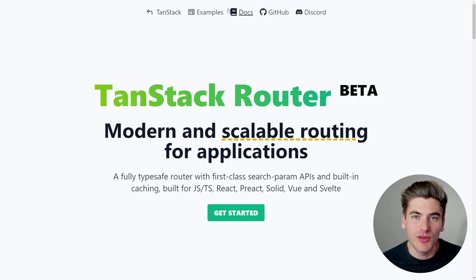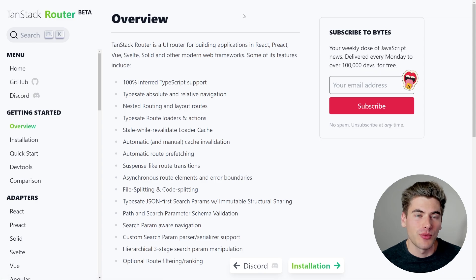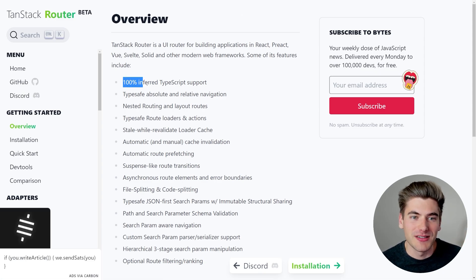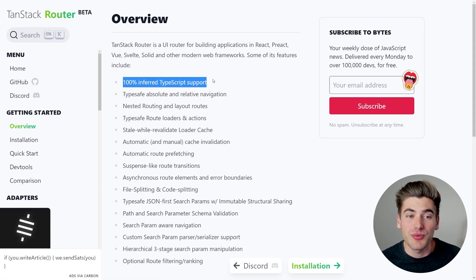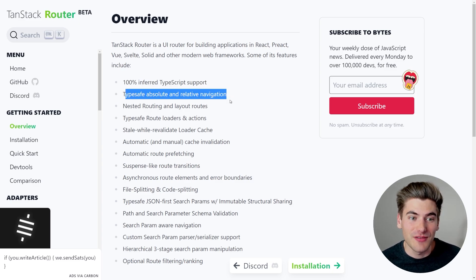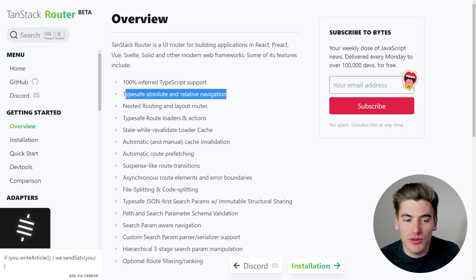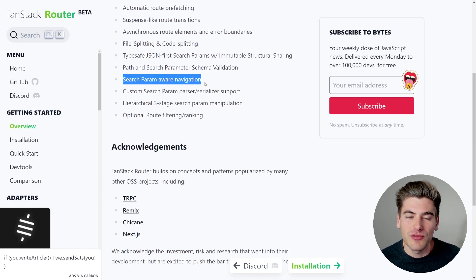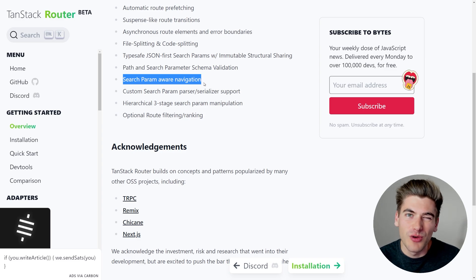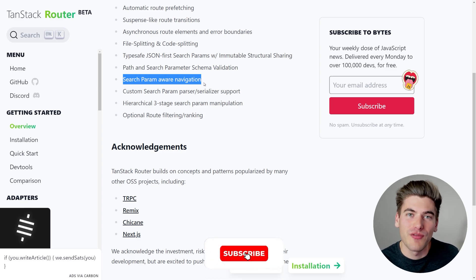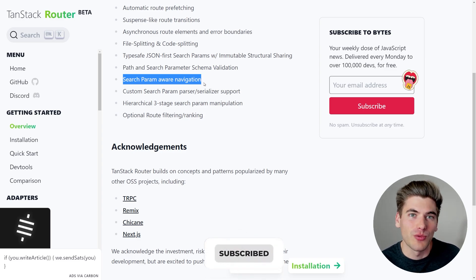So if we just go here to the documentation, for example, we can kind of look at the overview. Really the important thing about this is that it has that 100% TypeScript support, it's super type safe, and another thing that's really useful about it is it has a bunch of information for dealing with search parameters, which is something I feel like we've kind of gotten away from with modern day routers.